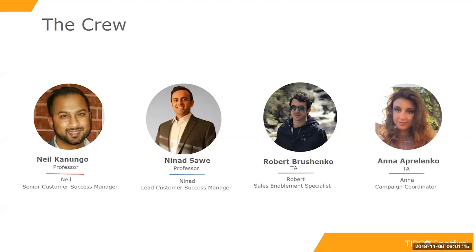This is your Dr. Spotfire crew. My name is Neil Canungo and I'll be running the technical Q&A for the second half of this session. Ninad Sawe is on the team — he works hard to find good feature sessions and the best content. Robert Braschenko helps with post-processing, and Anna is our campaign manager who makes sure you can register, get reminders, and have access to the session.